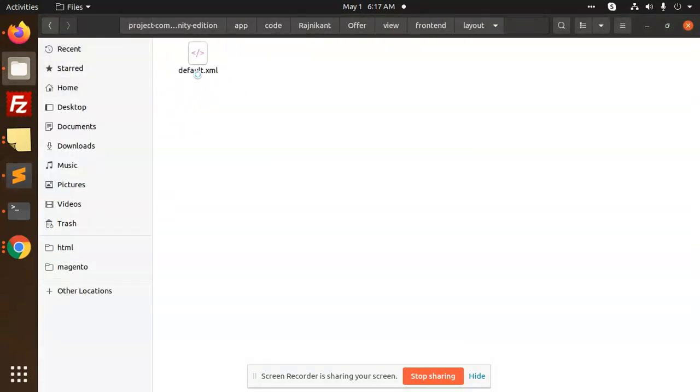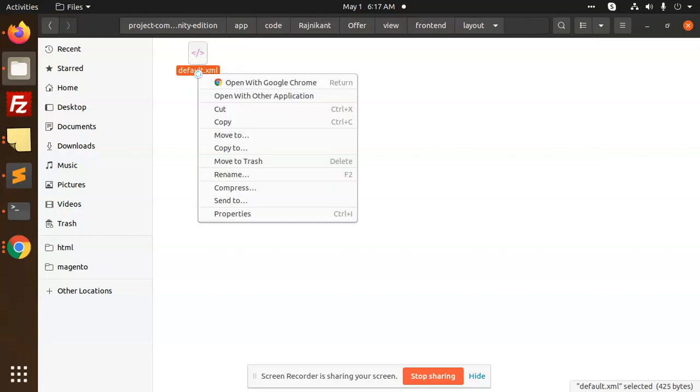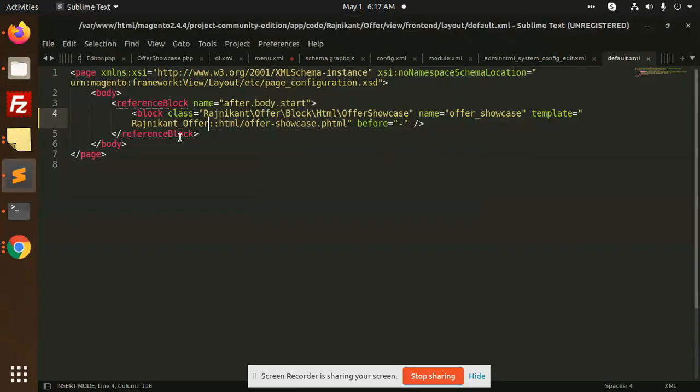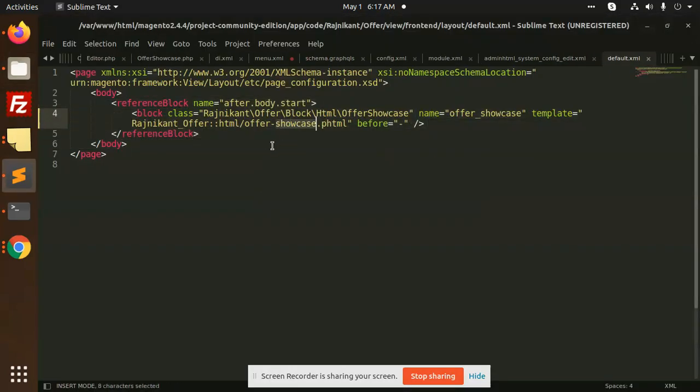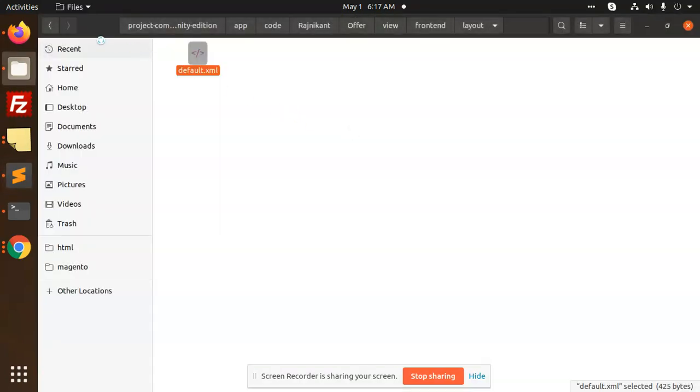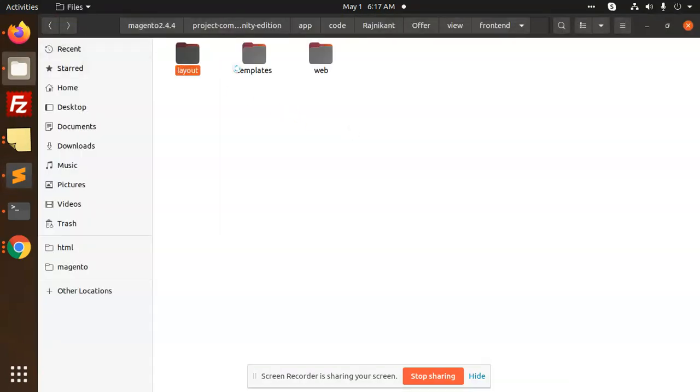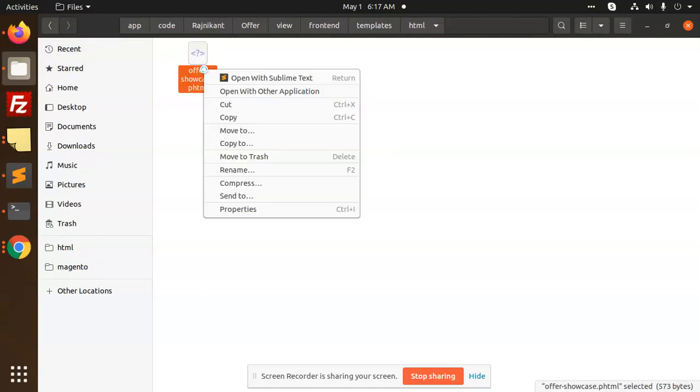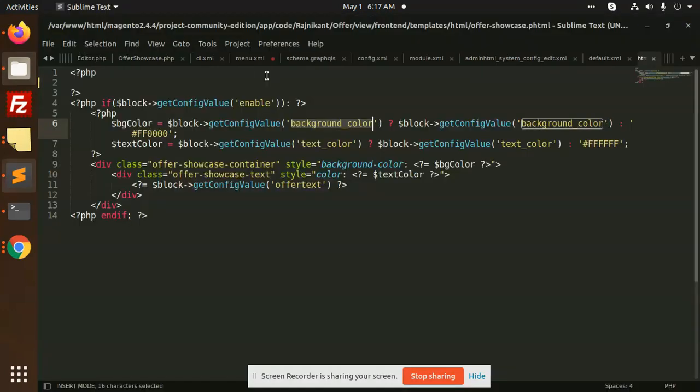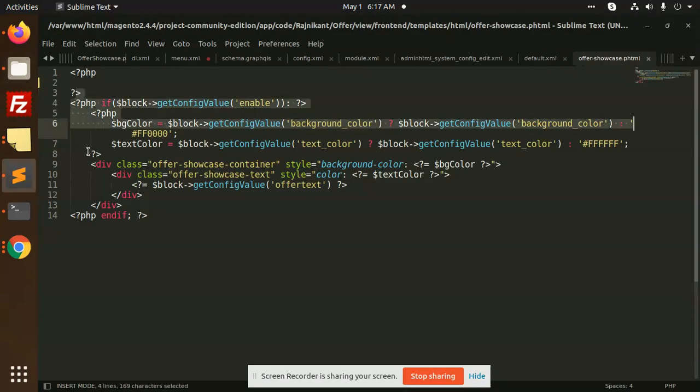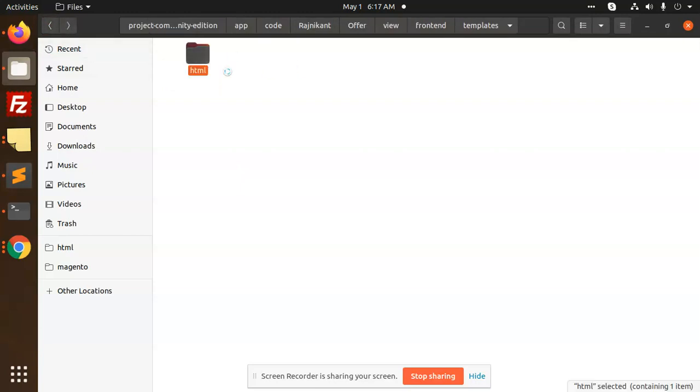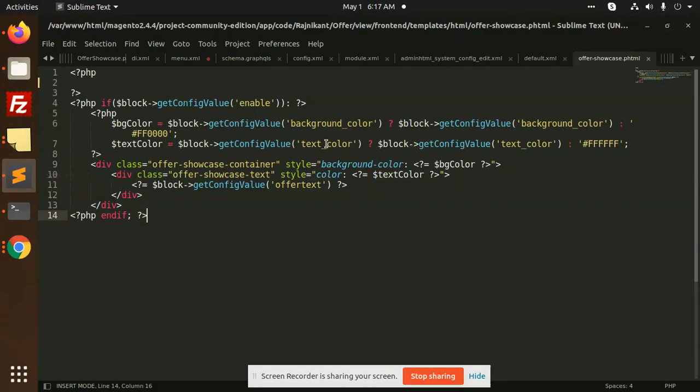After this, we have the layout in the frontend default.xml where we are writing out the offer section. After this, there's a template file in which we are showing all the values. In the HTML section, we have our text color config value, background color - everything we are getting from the system configuration.